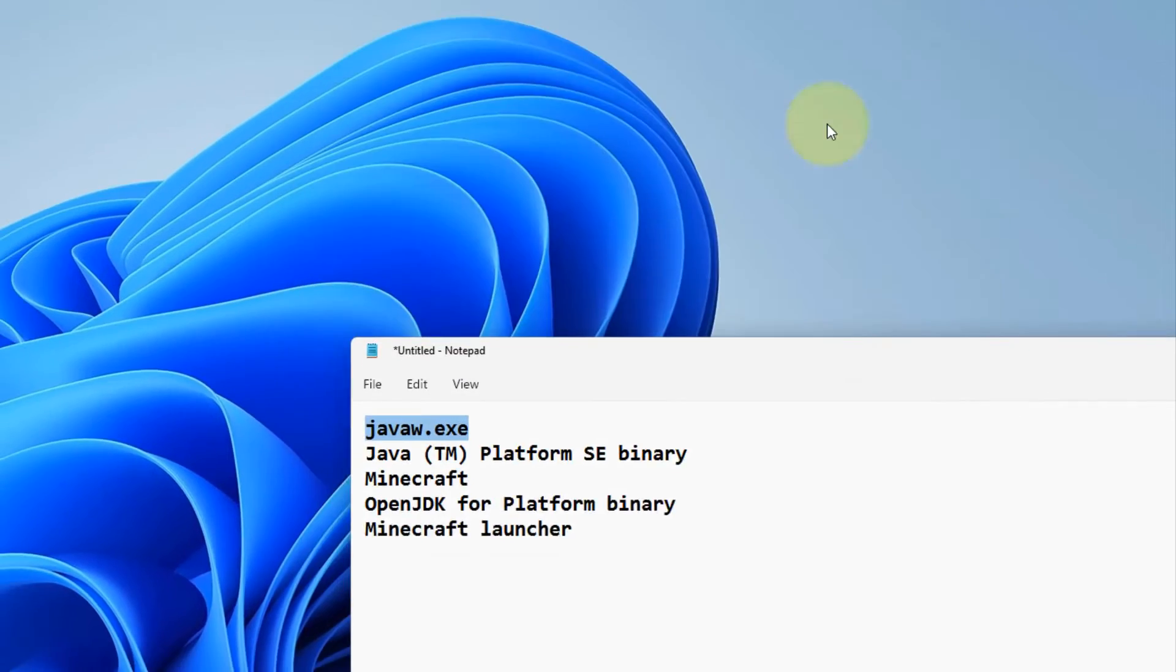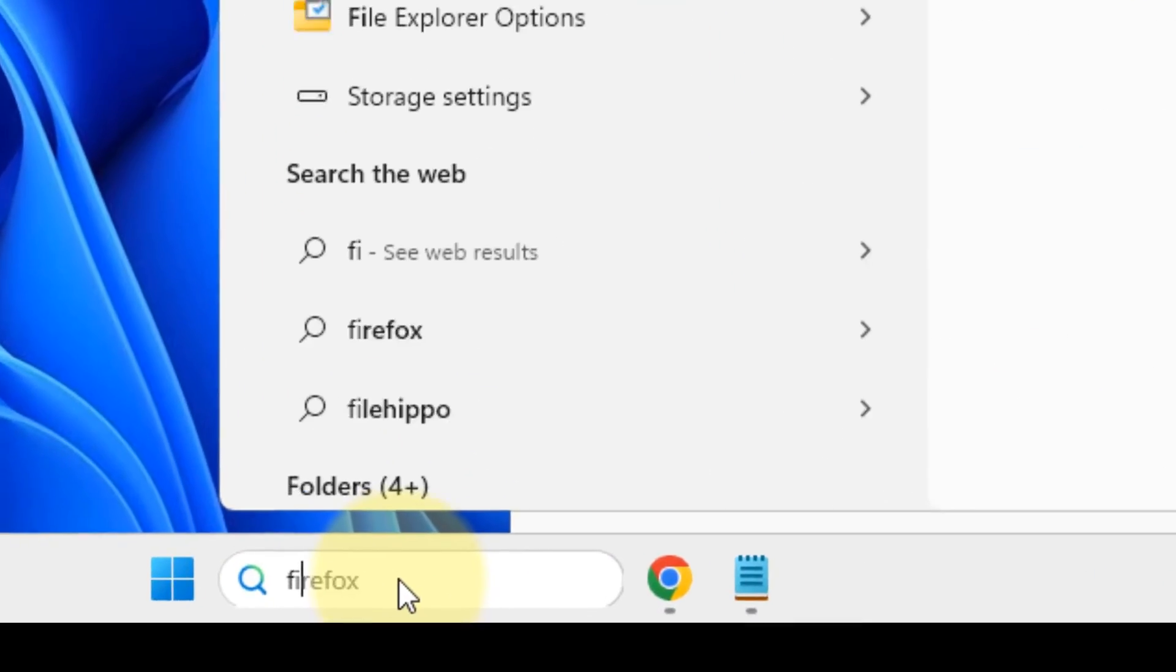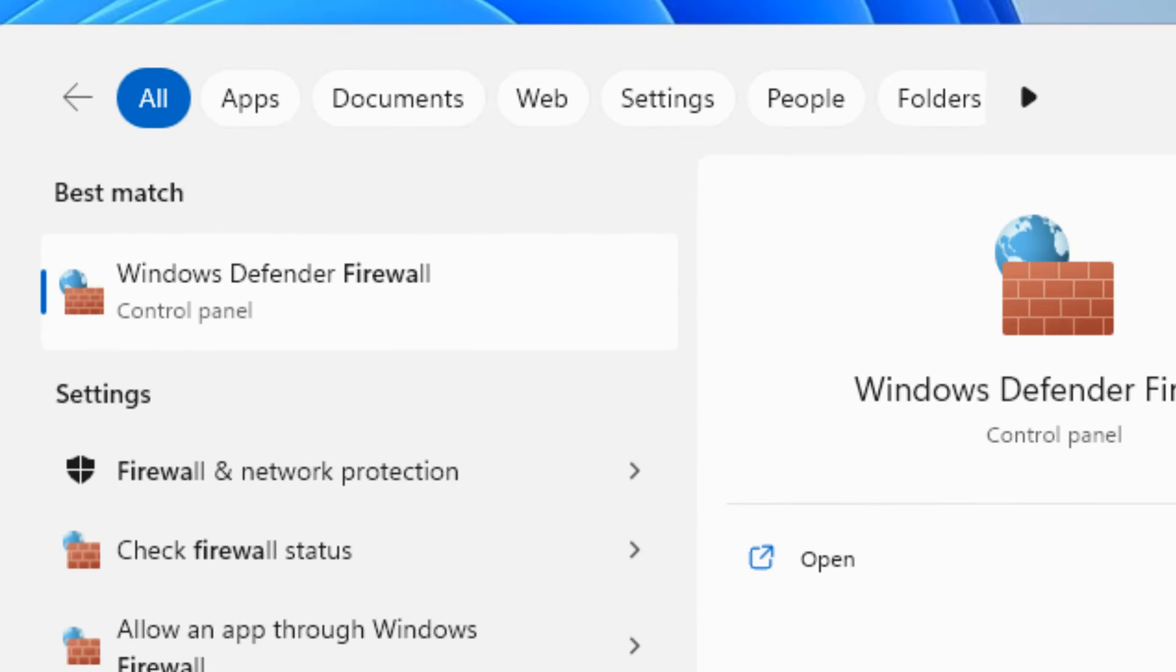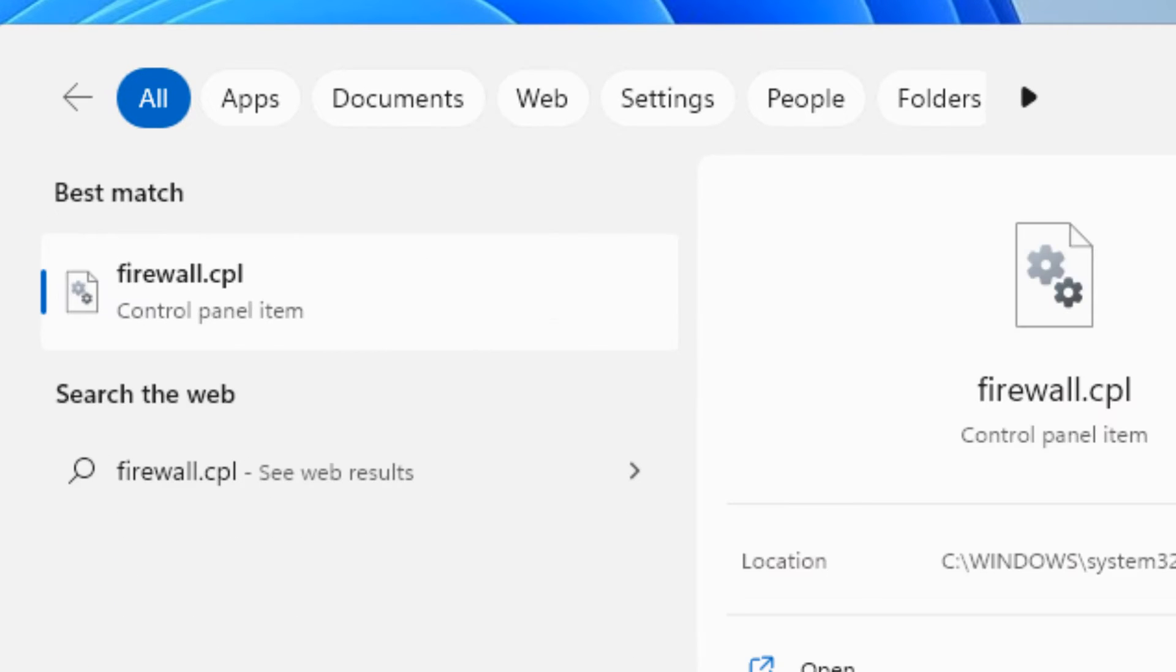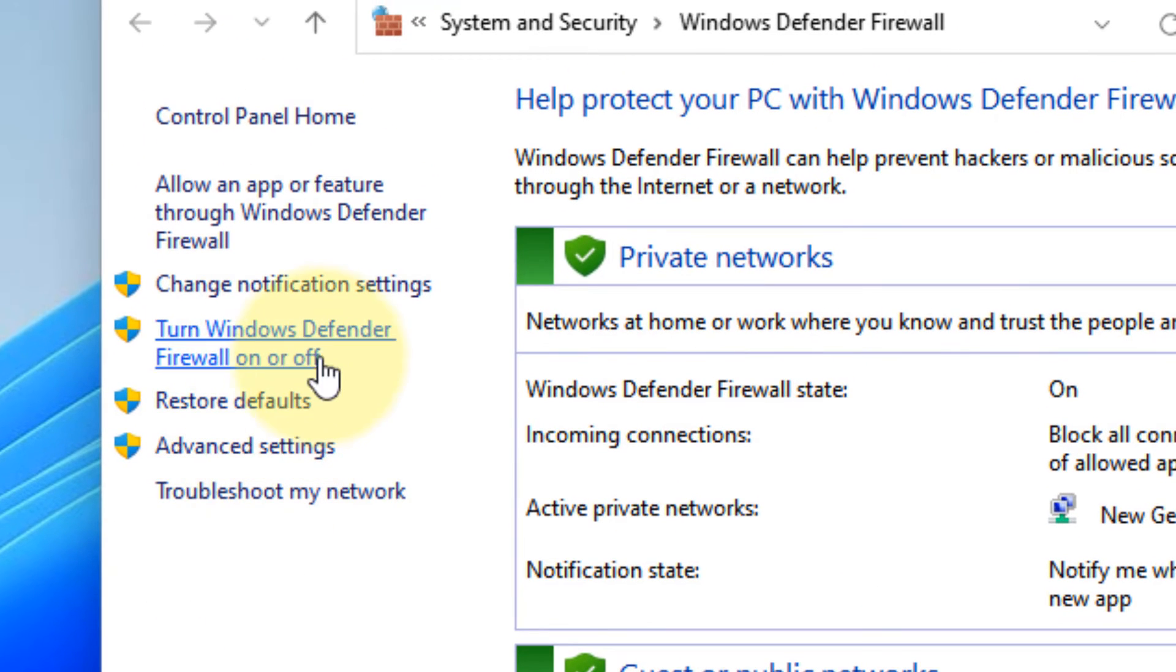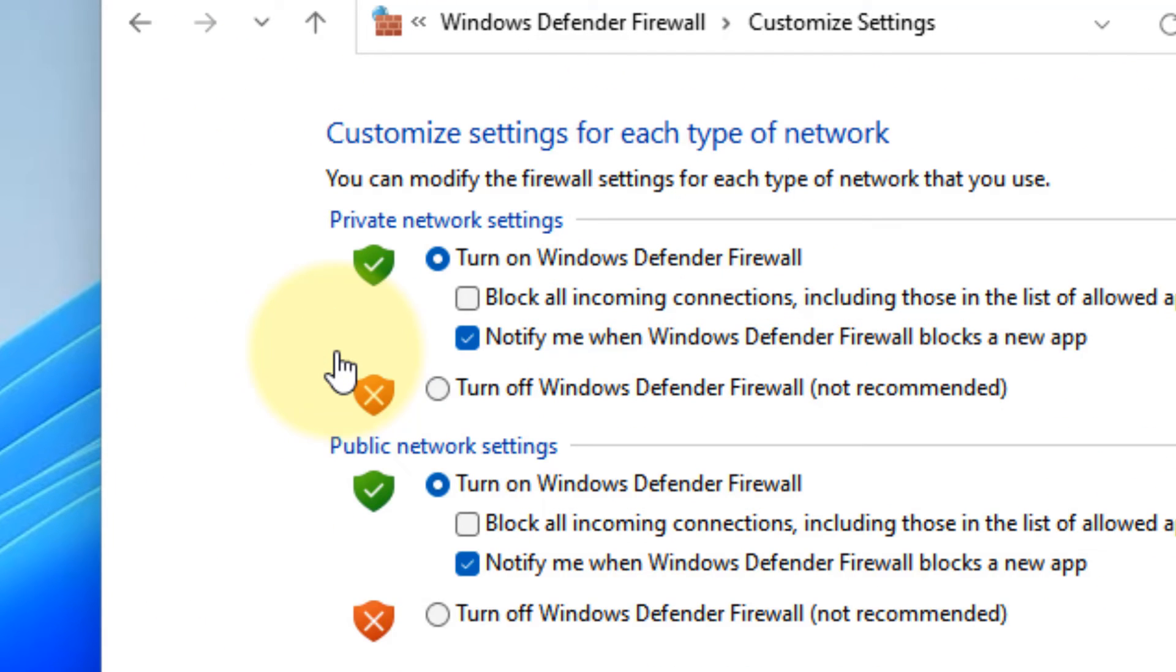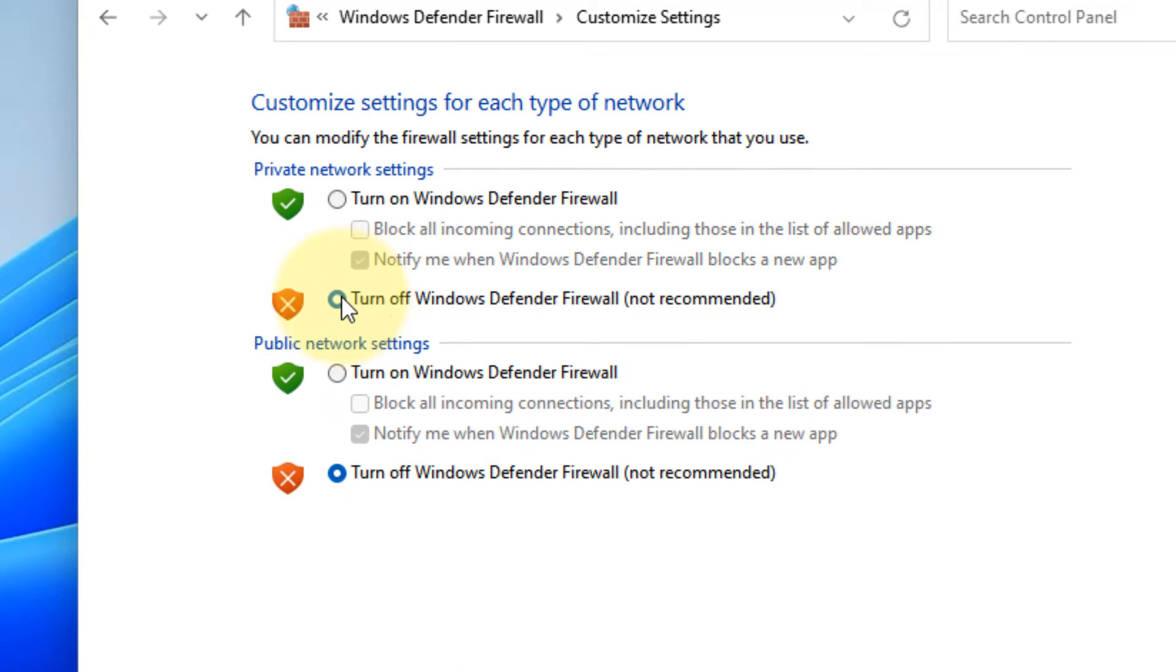Now if this does not work, you can turn off the firewall. Just search firewall.cpl, click on firewall.cpl, click on turn Windows Defender Firewall on or off, and just turn off both these options and click on okay.